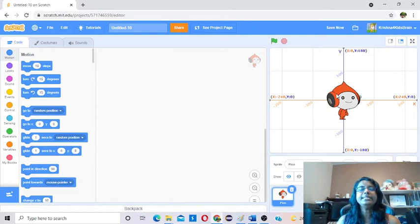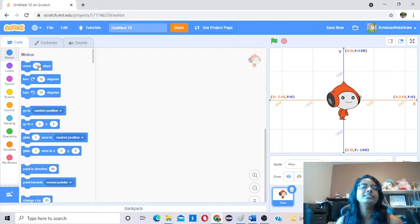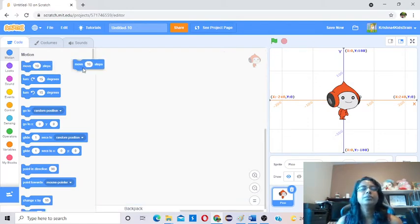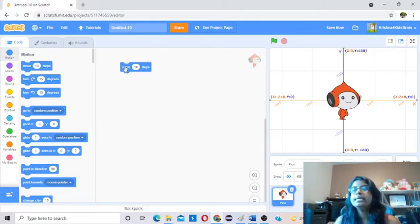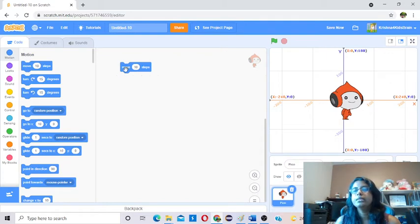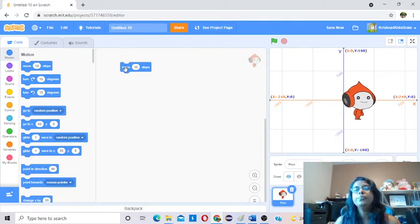Now we will learn one by one each motion block. First one — it's very easy and straightforward. Move 10 steps. If you want to code it, you have to take the block to the coding area and leave it like this. Now if you click on this block, the sprite is going to move — 10 step by 10. Every time you click, it will move 10 more steps to the right side.